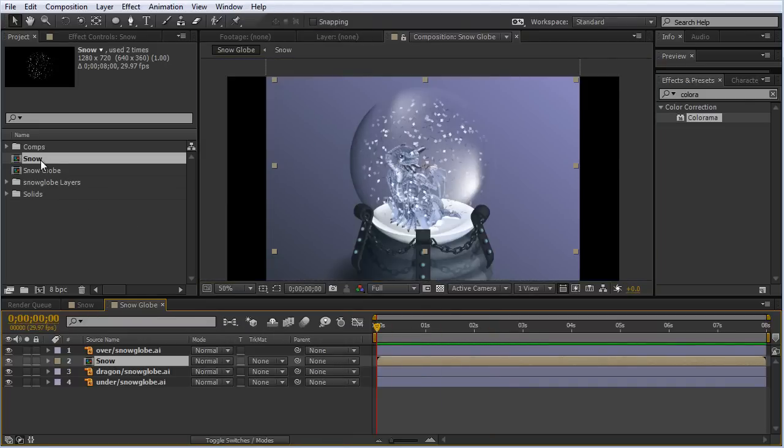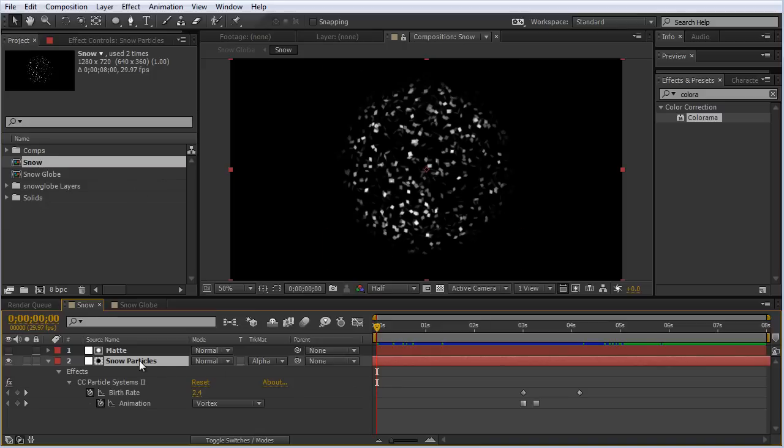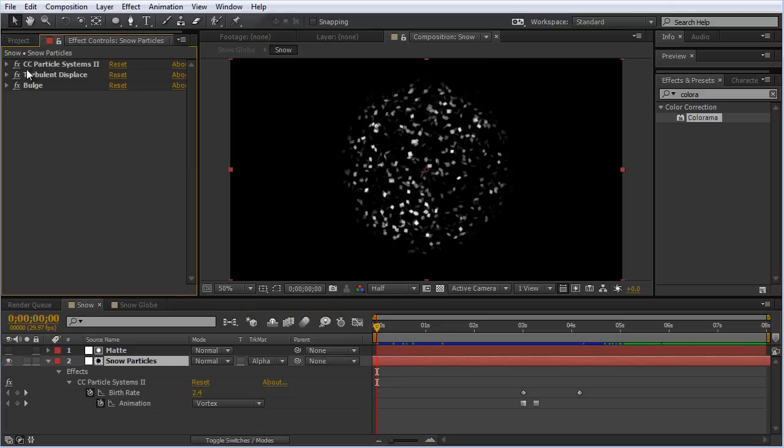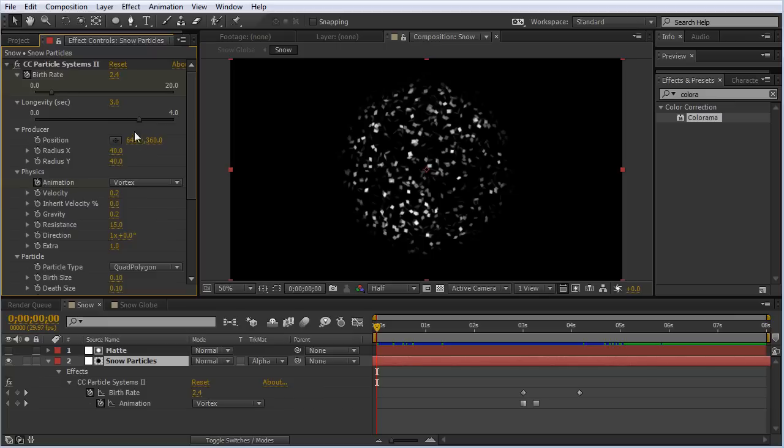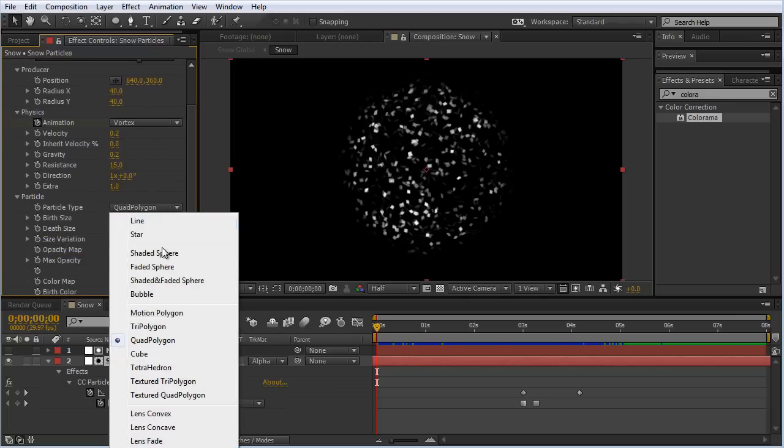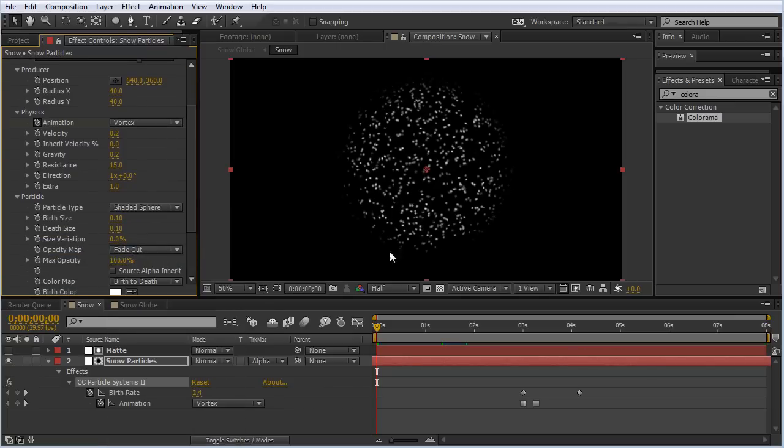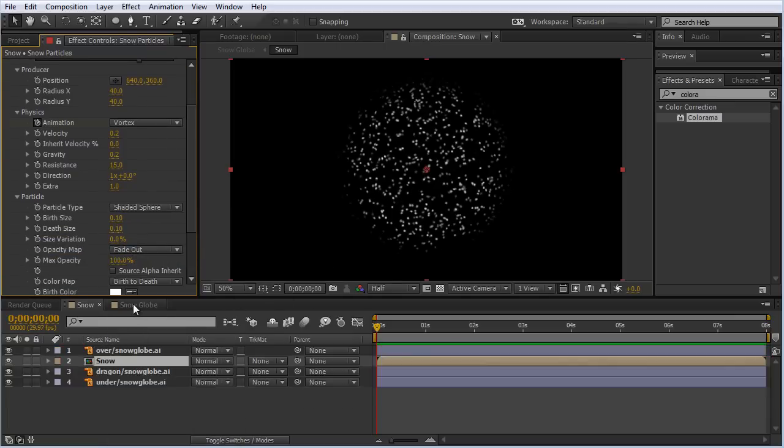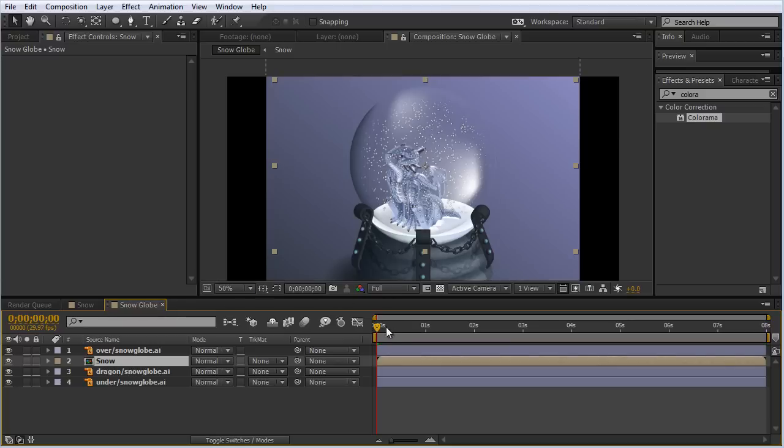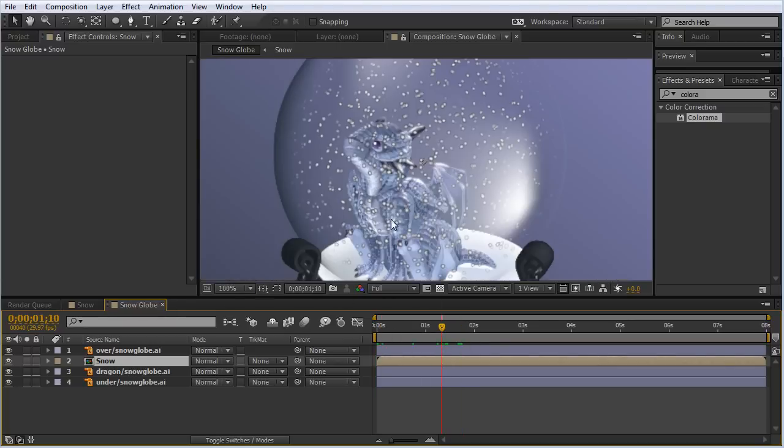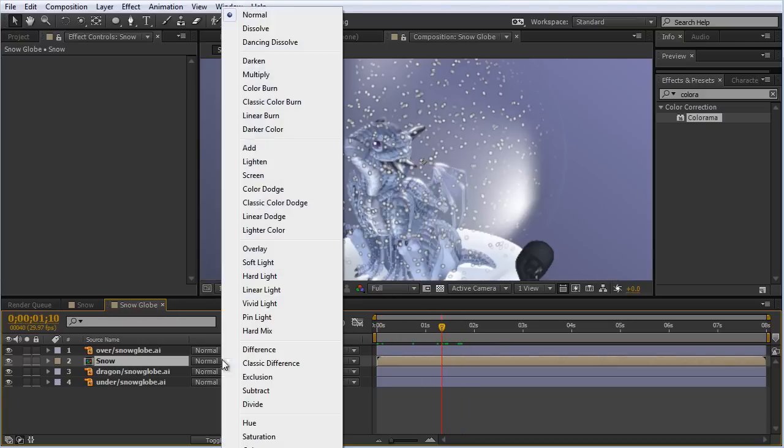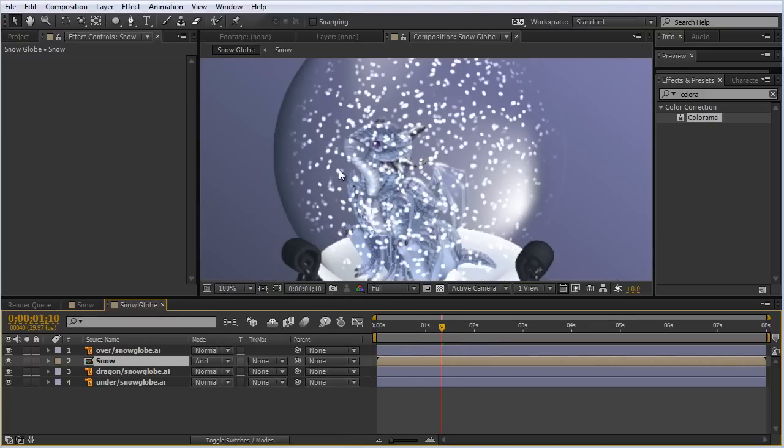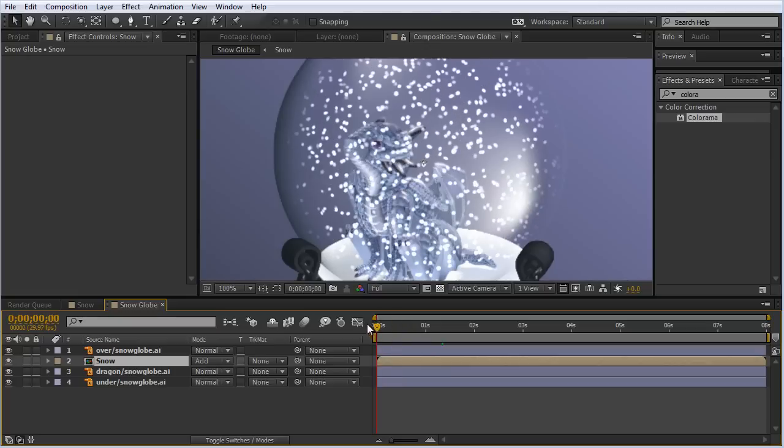If we jump back inside the snow composition, we can change the particle type to be a shaded sphere or whatever we want. If we jump back in the snow globe comp, we can see that it's already reflected here. That's looking really cool.